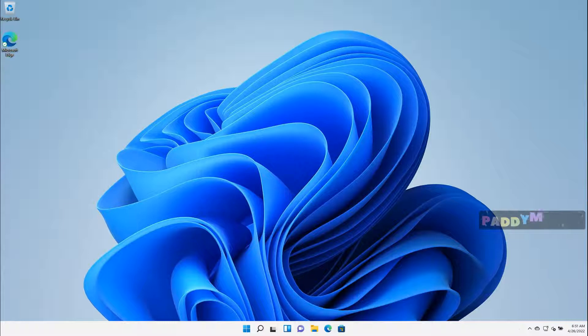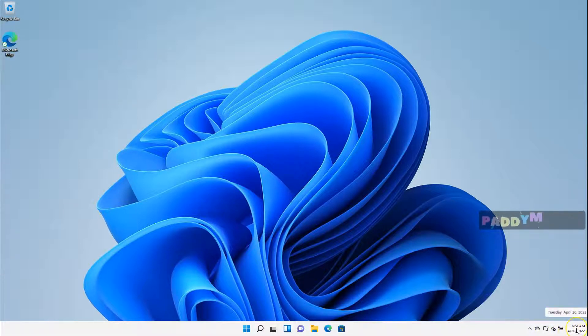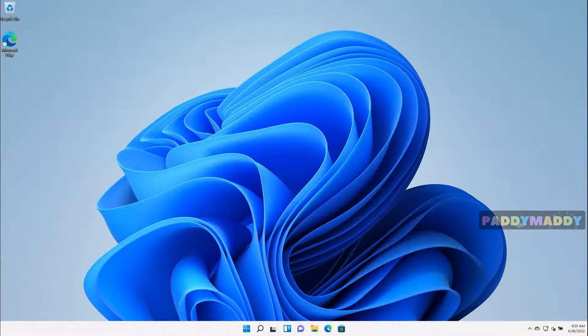You have here on the far right side, beside the date and time, this is called System Tray. So this part, we call it as a System Tray.